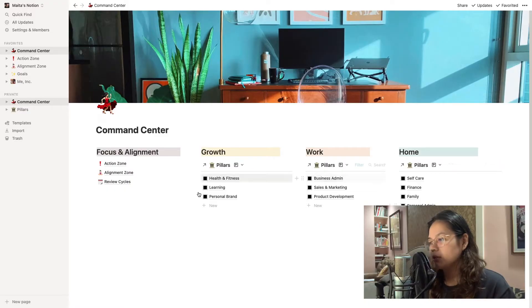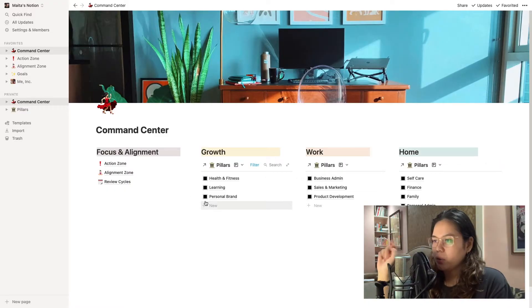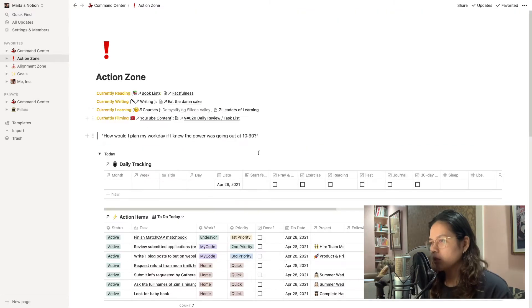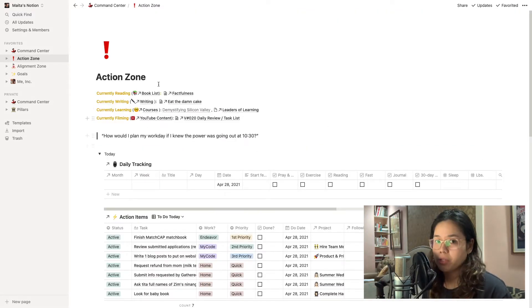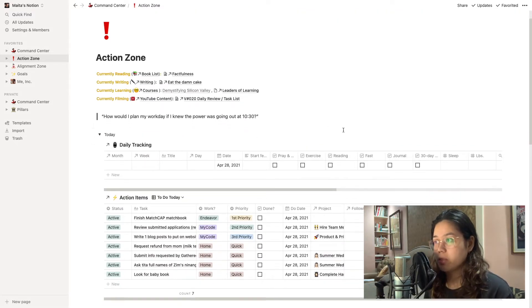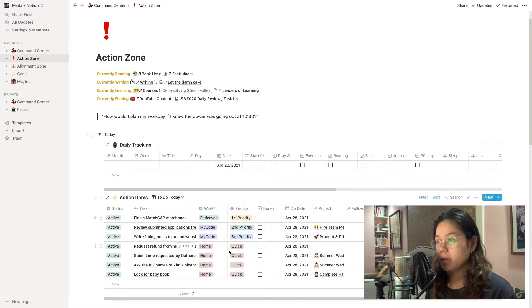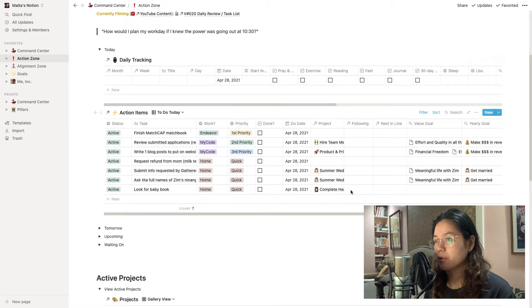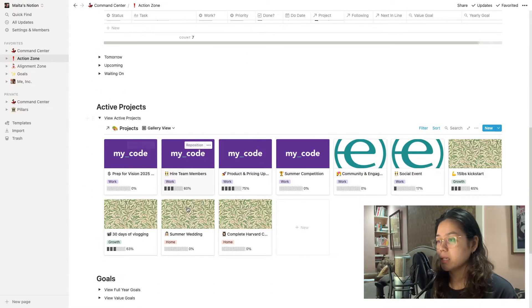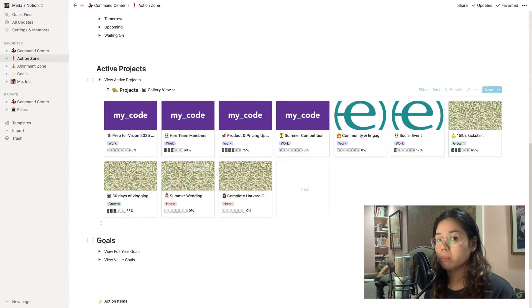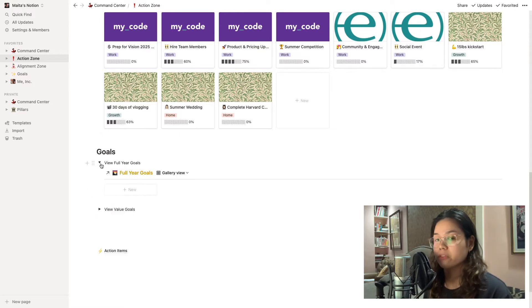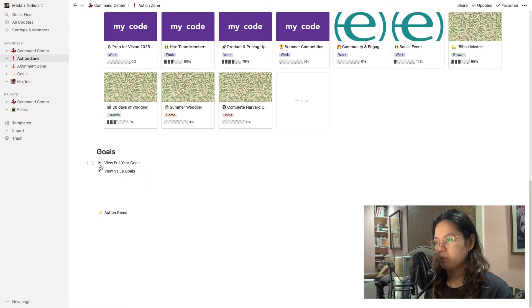So starting here in my command center, I go to the action zone. This really houses all the information that I refer to daily. This is actually the page in my entire Notion space that I refer to the most.